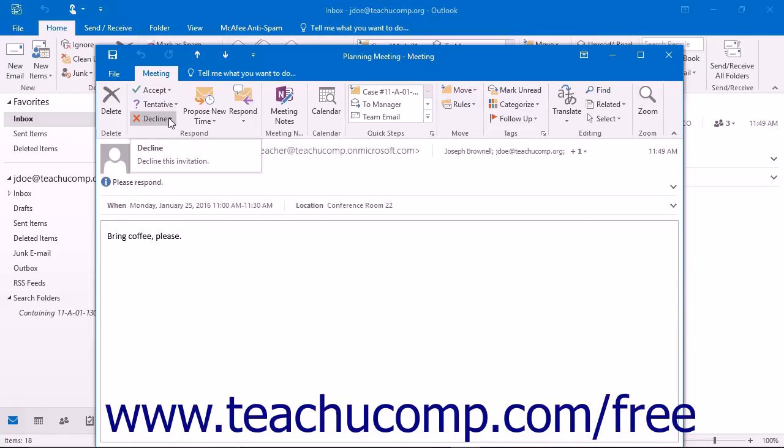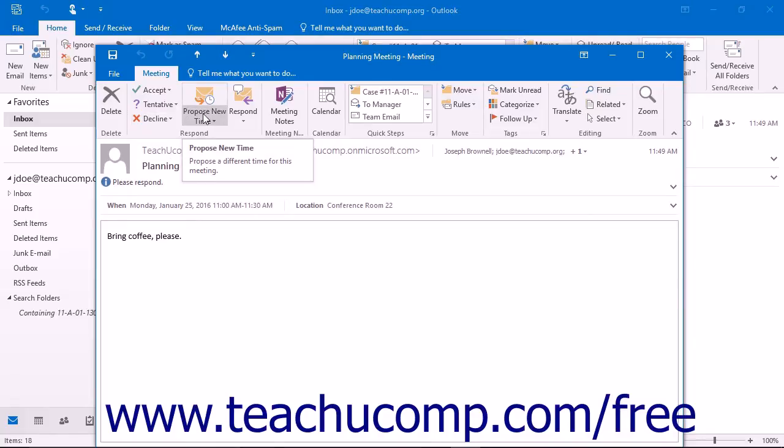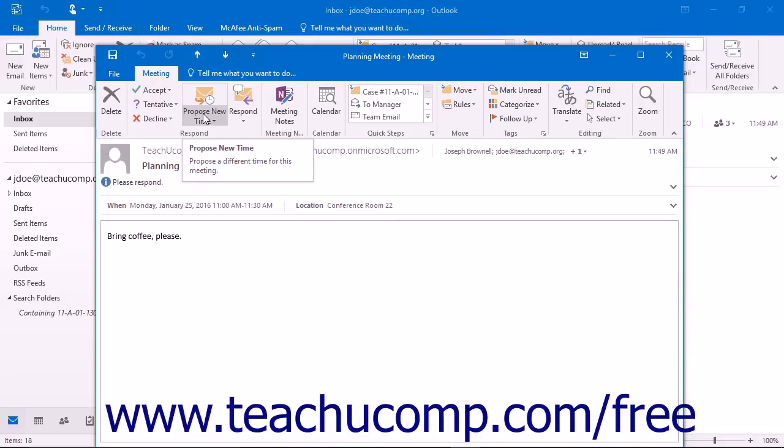If allowed by the meeting organizer, you can also click the Propose New Time button, which allows you to propose an alternative time for the meeting in another dialog box. This will then be sent to the organizer as a new meeting request. They may then change the time to accommodate your availability, or they may not.